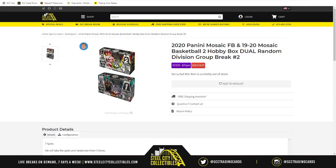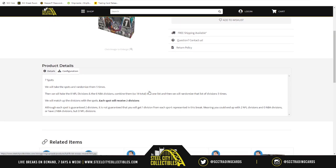Tonight we're opening 2020 Panini Mosaic Football and 2019-20 Mosaic Basketball — two hobby boxes — in a dual random division group break, number two. There are seven spots because there are 14 divisions: eight from the NFL and six from the NBA. Eight plus six is 14, divided by two is seven.